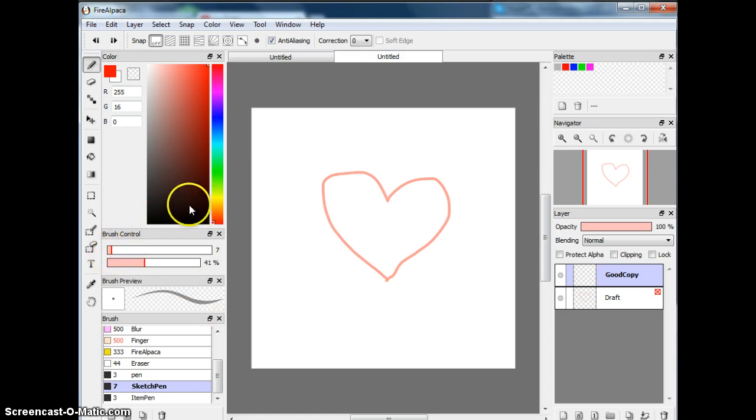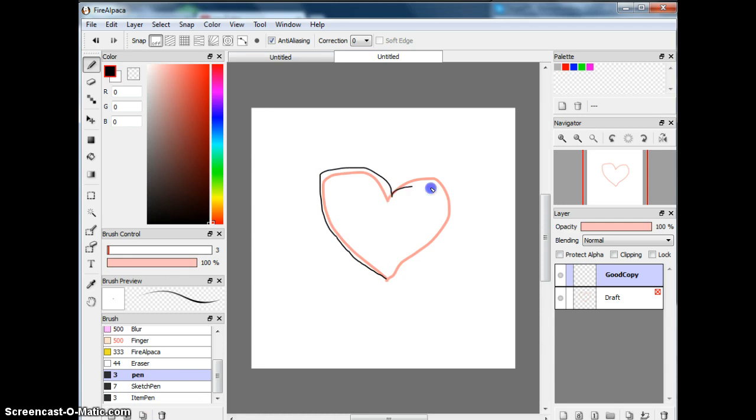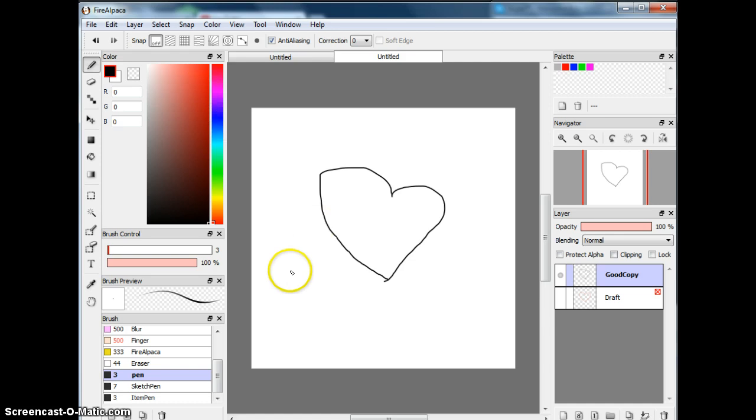So first of all, then I'm going to get my pen and I'm going to trace over it, which is basically my Good Copy. Then when I'm finished, I can just delete the draft and get my Real Copy.